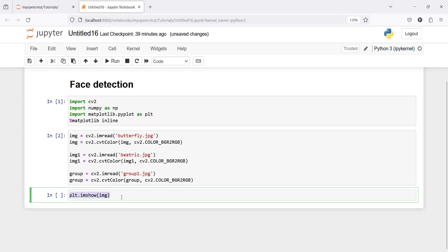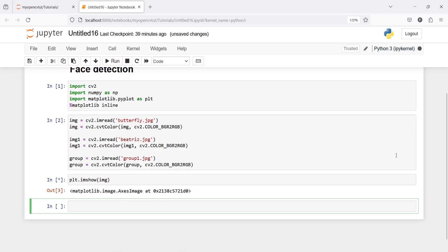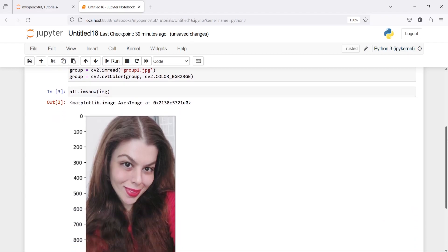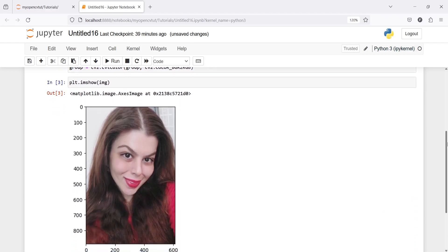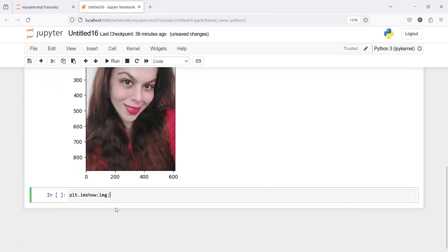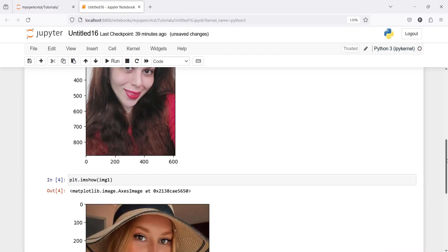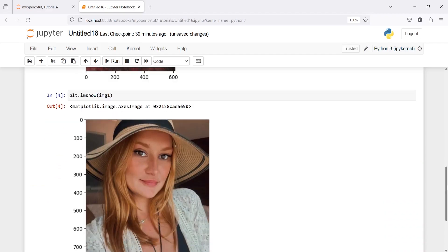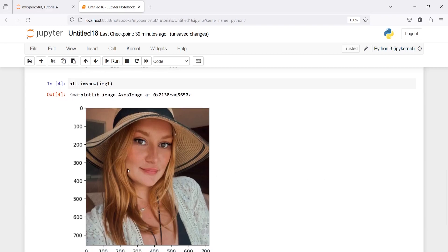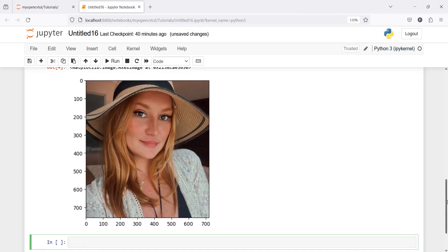So this is our first image and we are going to detect a face in this image. Let's plot our second image — this is going to be our second image and here also we are going to detect a face. The difference between the two images is that in this image the girl is wearing a hat, so this is a different kind of image for us.